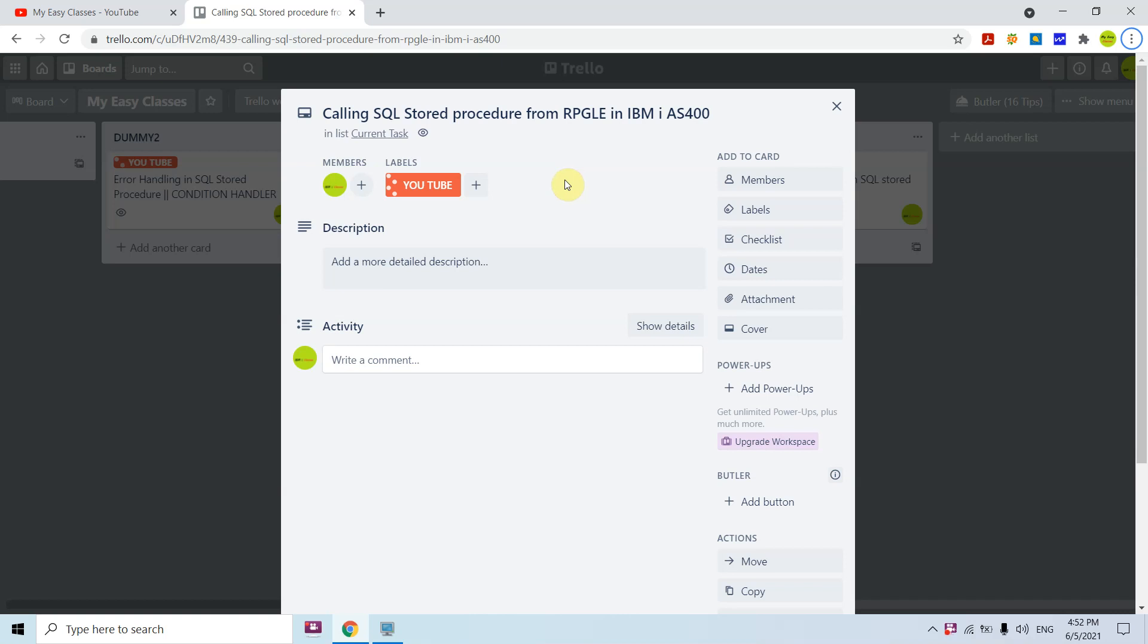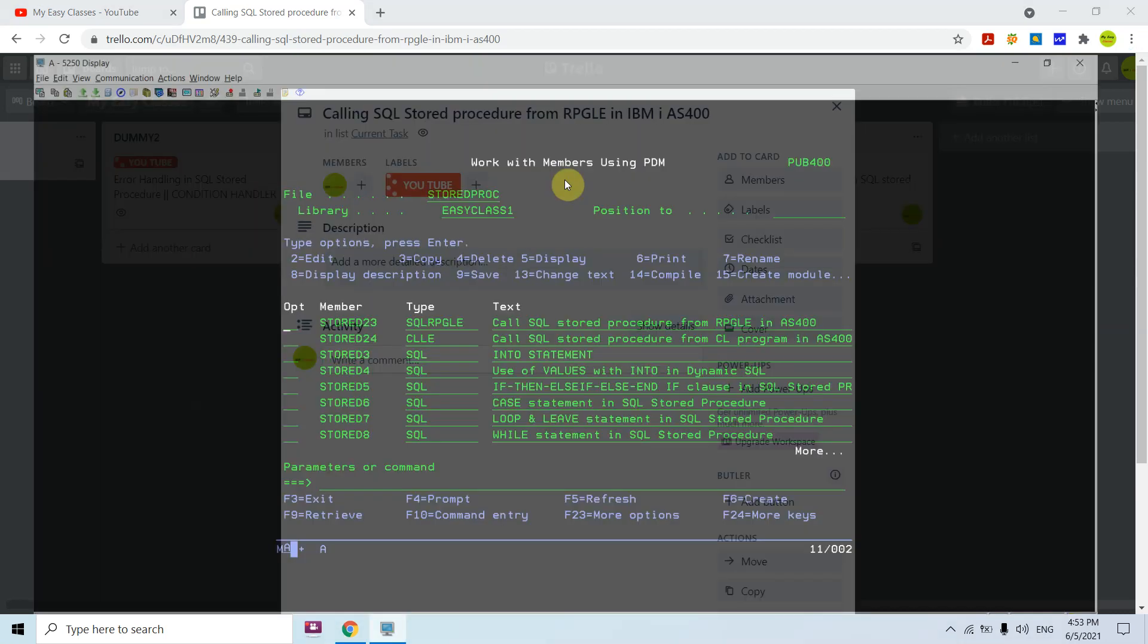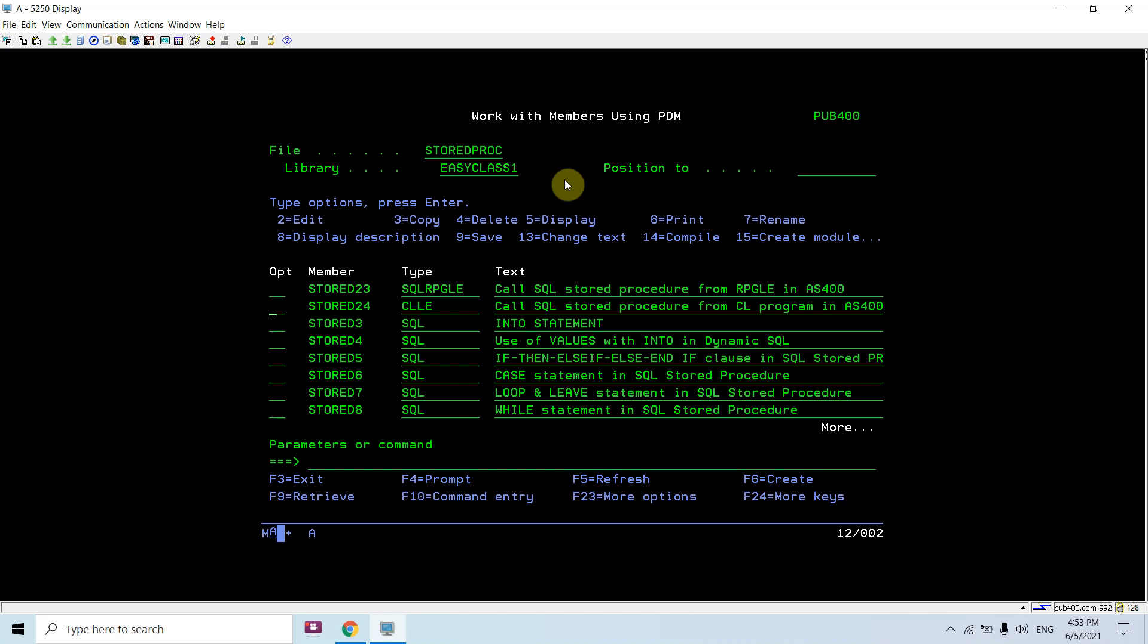We'll cover stored procedures with parameters, without parameters, whether it's an input parameter, input output parameter, or output parameter. We'll see this and how to debug it. Let's see the demo.